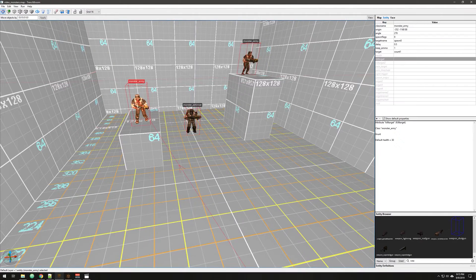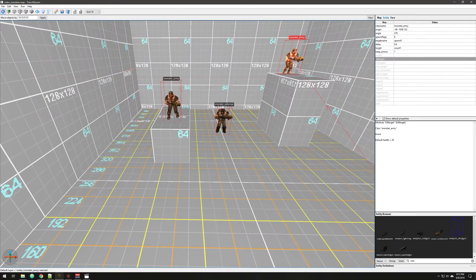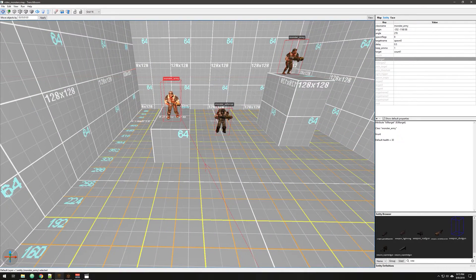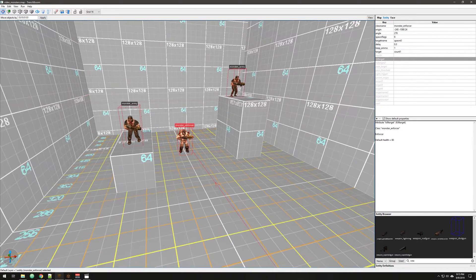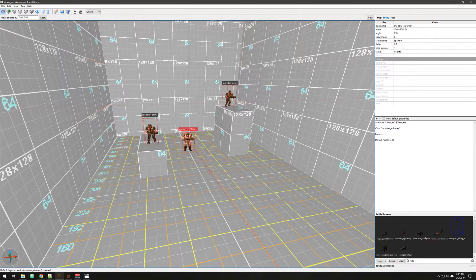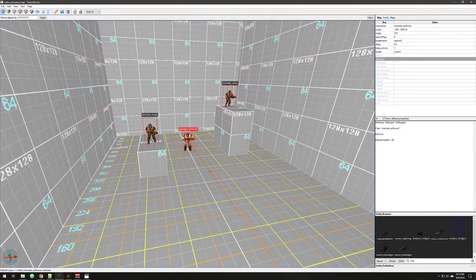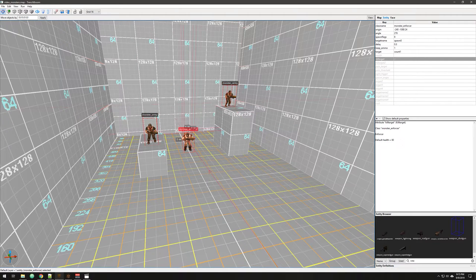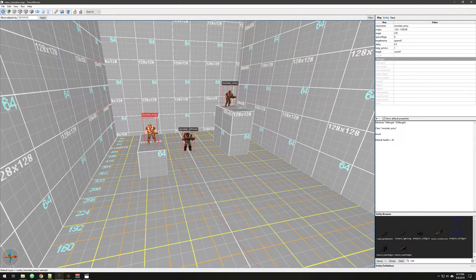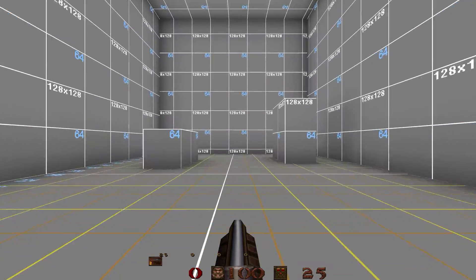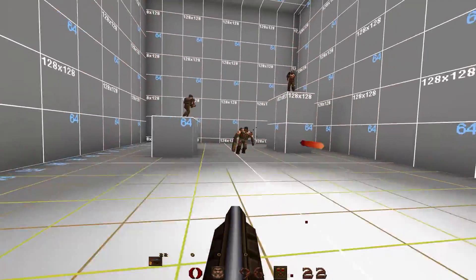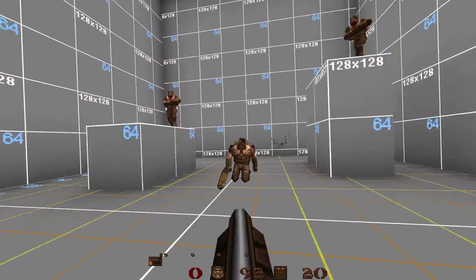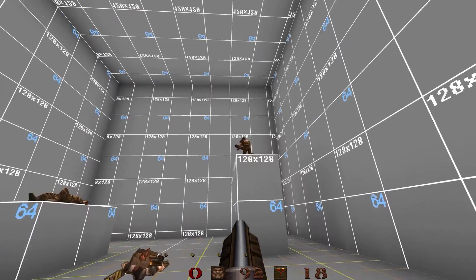So another feature we have is the ability to suppress the dropping of backpacks. So army, otherwise known as grunts, enforcers, and ogres will all drop backpacks when they die in the regular game. Someone on the Discord suggested that for gameplay tweaking. I wouldn't go crazy with this, but it is something that was easy to implement, and it's a good little tweak that you can use. So I'm going to trigger these guys in. No backpacks.